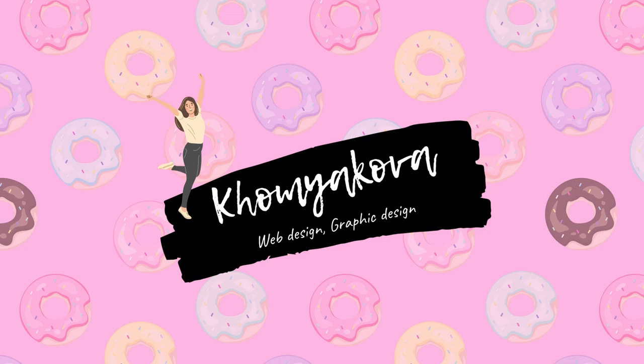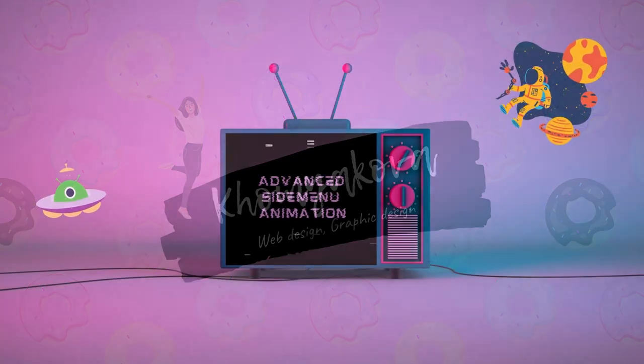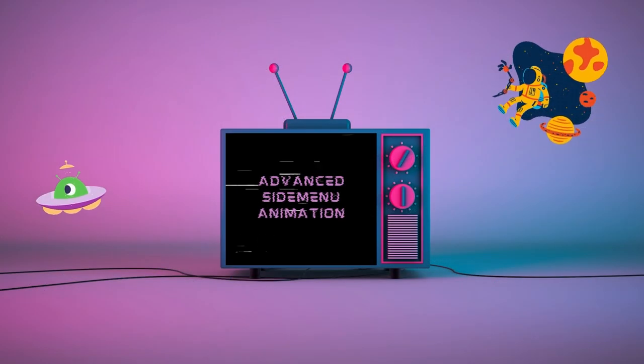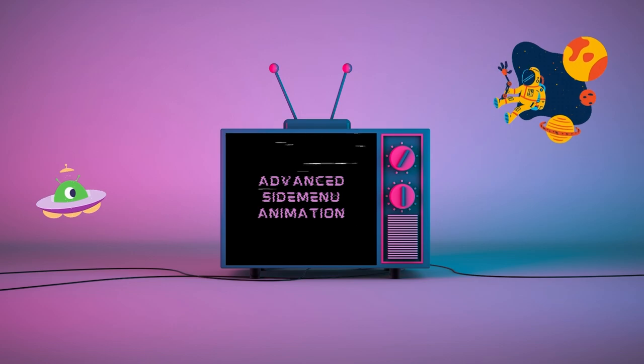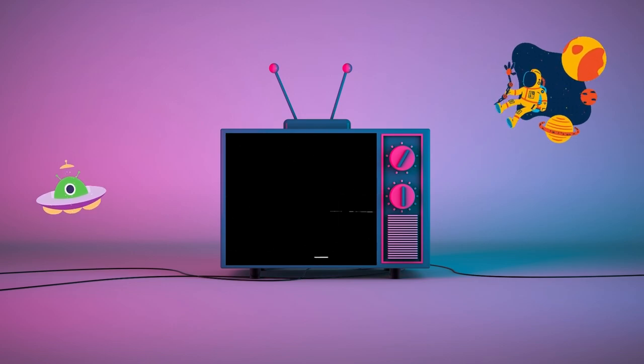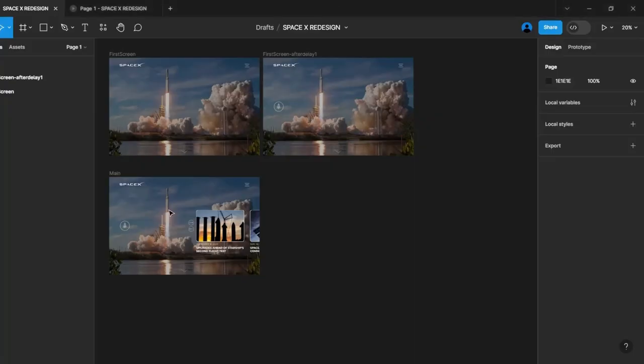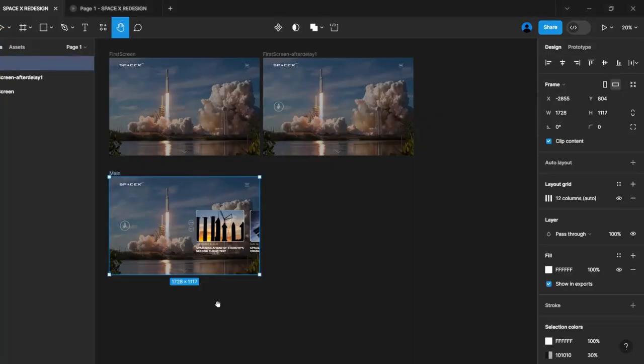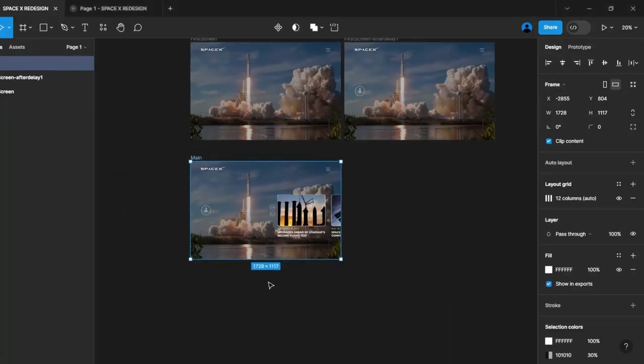Hello everyone and welcome to my channel. We'll proceed with our tutorial today, focusing on animating the side menu that we initially crafted in the first lesson of this guide.